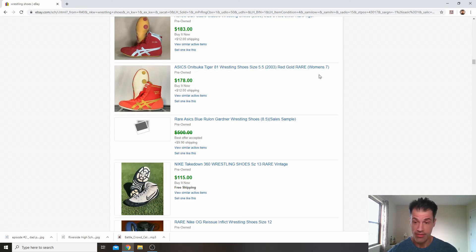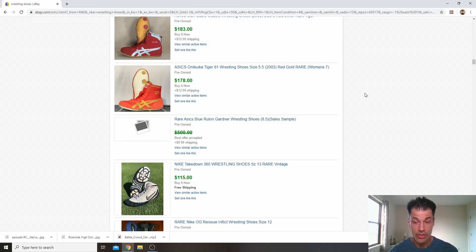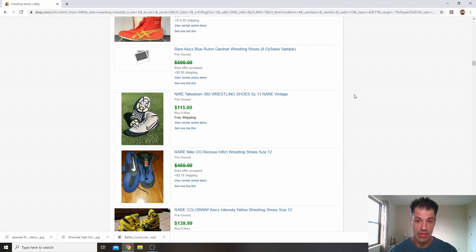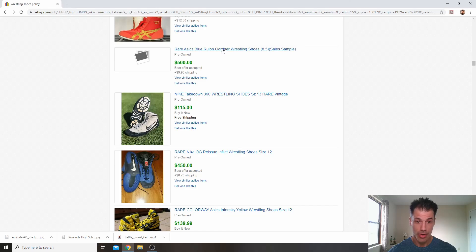And if I'm reading it correctly, that's a pair of women's wrestling shoes. So it's even more interesting. A pair of Rulon Gardeners. I don't know why the picture is not showing up here for $500.